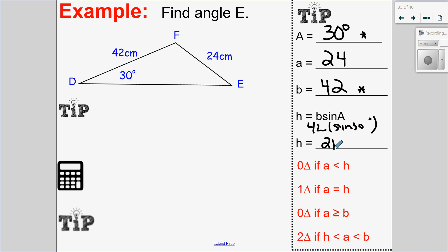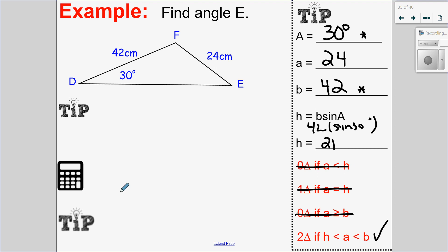Let's run through and see which case I have. Is A less than the height? 24 is not less than 21 — no. Is A equal to the height? No. Is side A bigger than or equal to the other side? No. So that must mean I have the ambiguous case. A, which is 24, is in between the height of 21 and the other side of 42 — yes. So I have the ambiguous case and I'm going to solve for angle E.